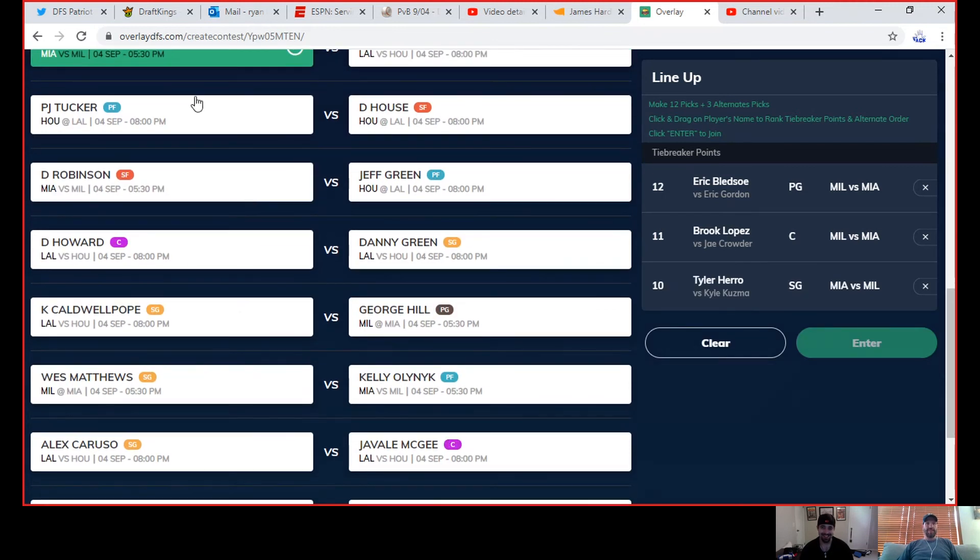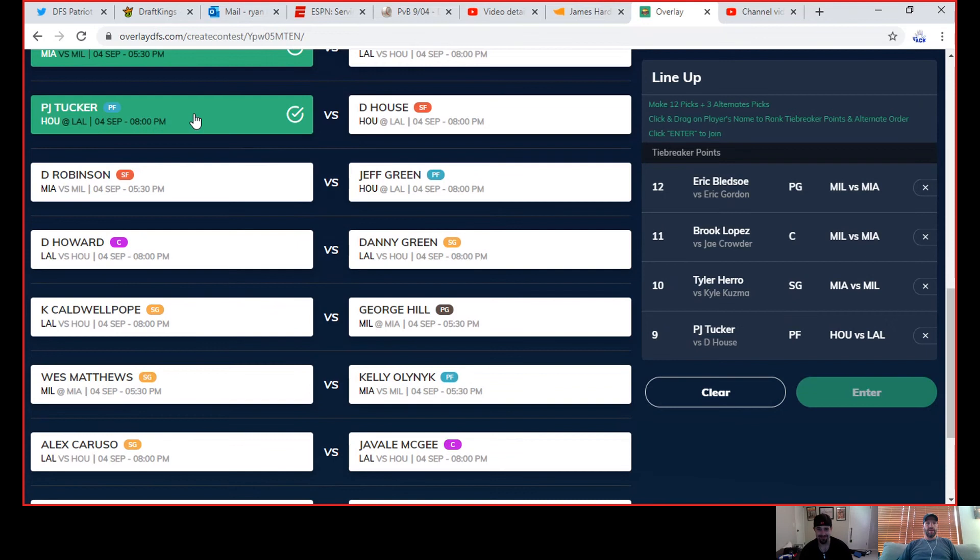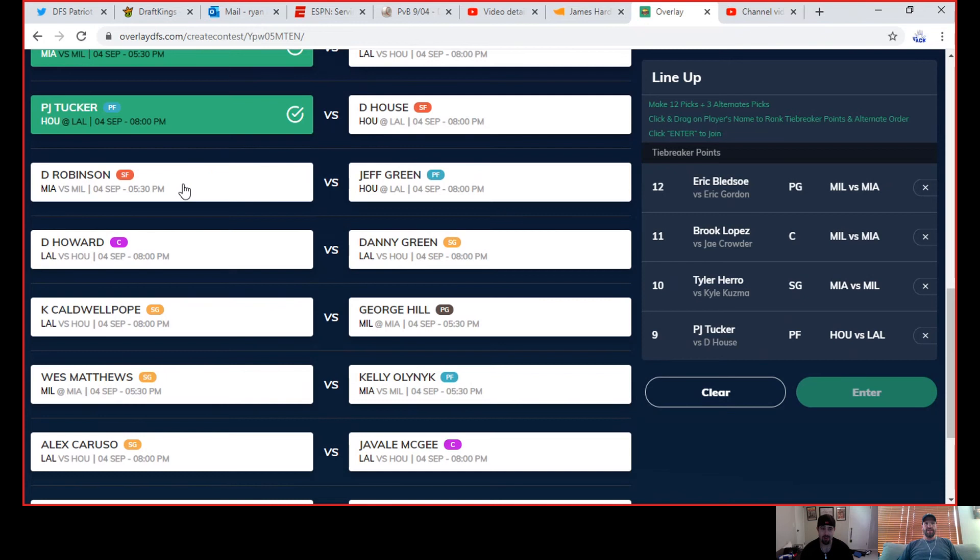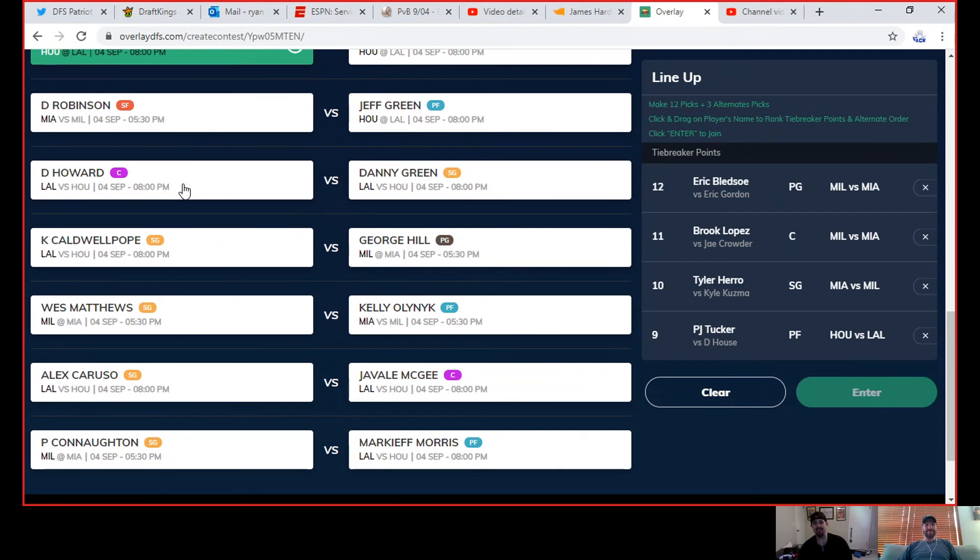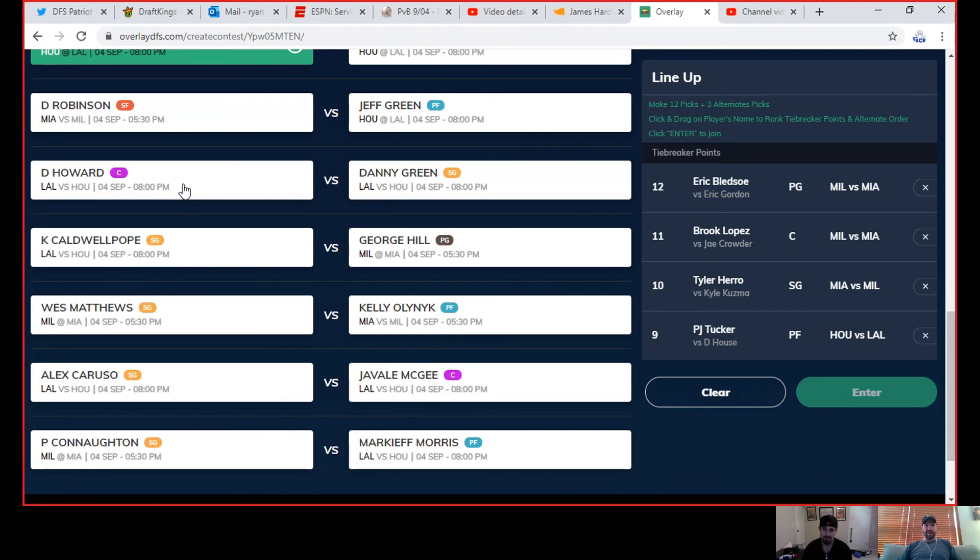I got Hero over him. PJ Tucker versus House, give me Tucker. Duncan Robinson versus Jeff Green. I'm assuming Olenic and Iggy are going to play today but if either one of those guys is out I like Robinson to be a guy who might see a few more minutes. I agree, but if they play I like Green because I think Green is a guy that is going to play a few more minutes today. Dwight Howard versus Danny Green.